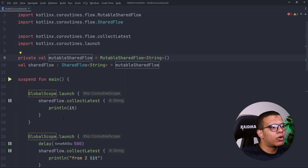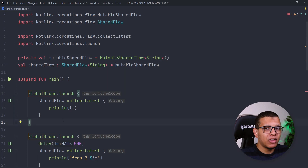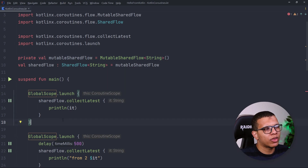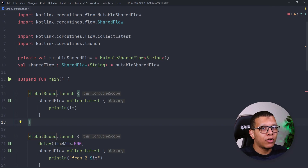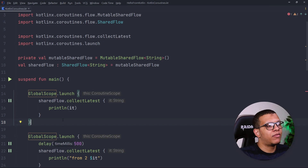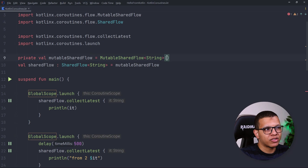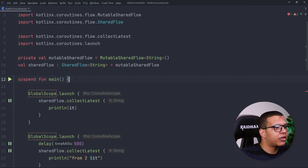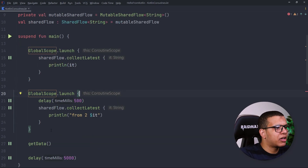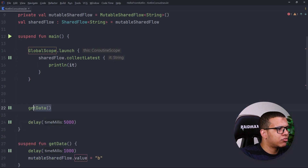Since SharedFlow is a hot flow, it will emit values but it won't store them. If no one is collecting from that flow, you won't receive that value. There is a workaround — a parameter called 'replay' — which we'll see in a minute.